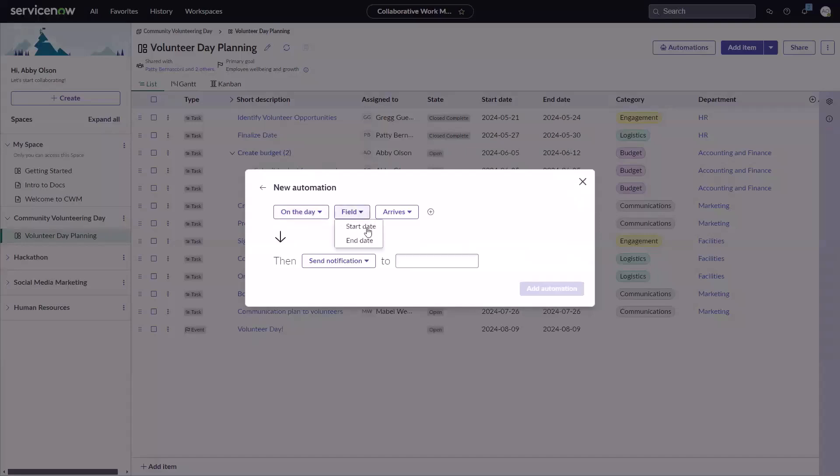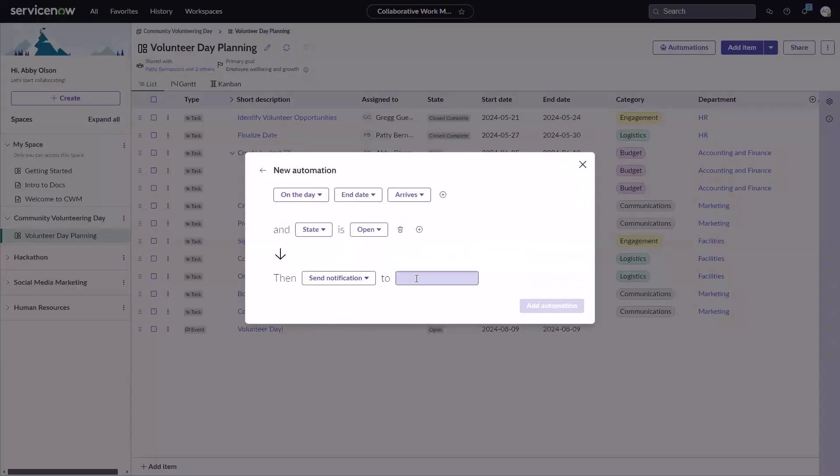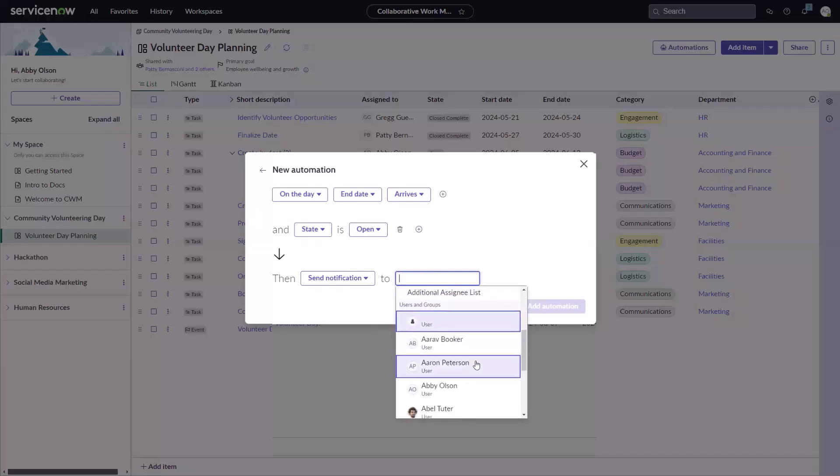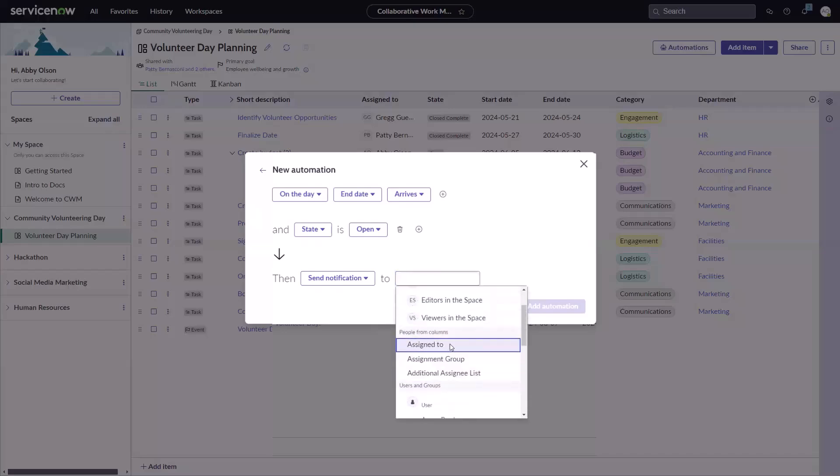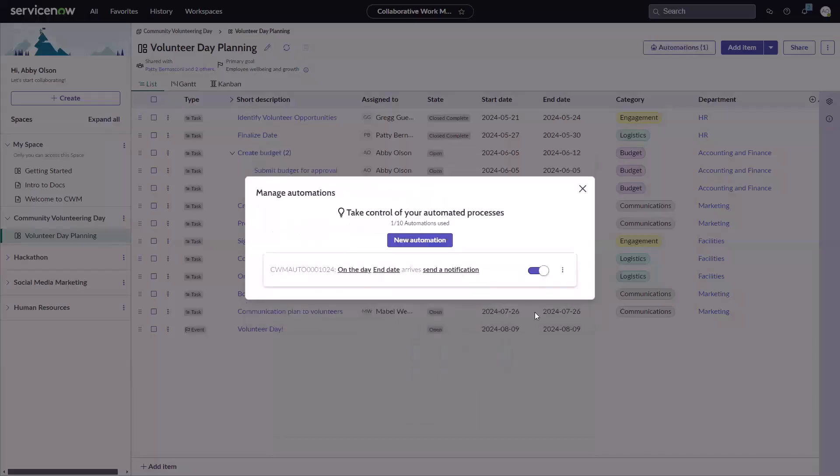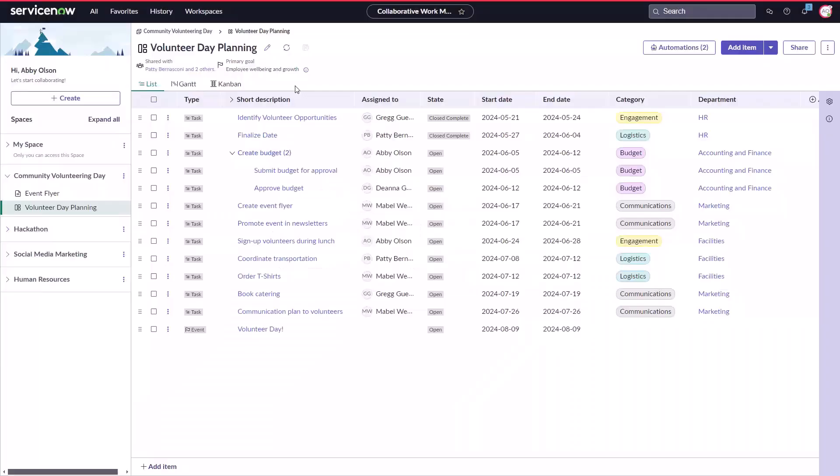Eliminate repetitive tasks and ensure deadlines are met by creating an automation to send an email notification or update fields based on task dates or field changes.